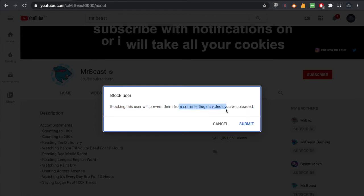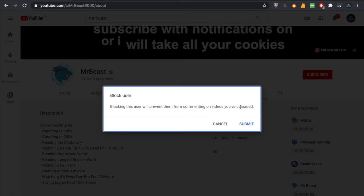This means whenever you upload a video, that user or MrBeast will not be able to write any comment on your videos. So if you think this has to be done if somebody is irritating your channel, you can use this feature.